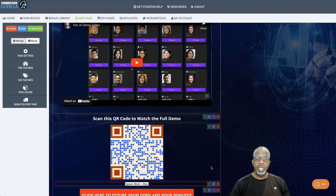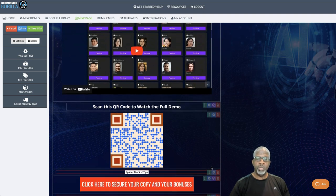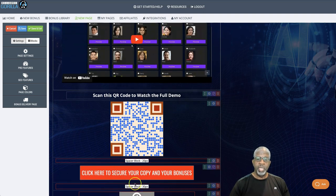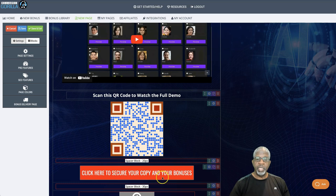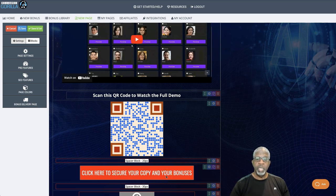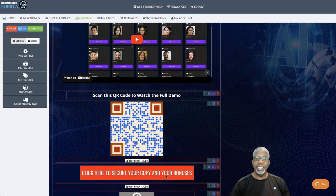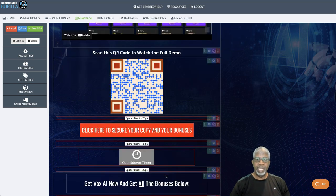Alright. And, of course, when you are ready, if you haven't already, click on any of my red banners on my page here and go ahead and get your access to Vox AI today.